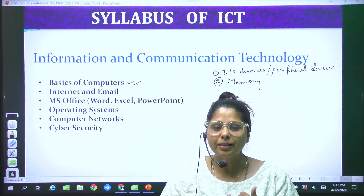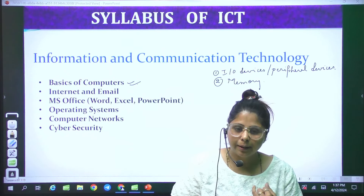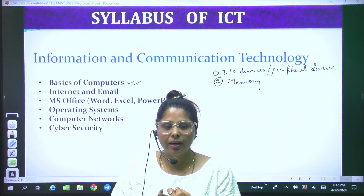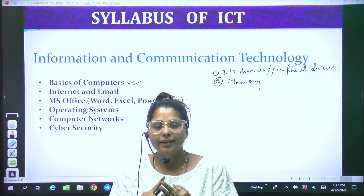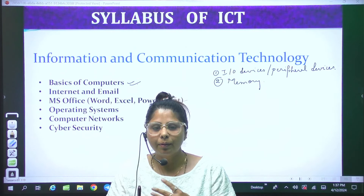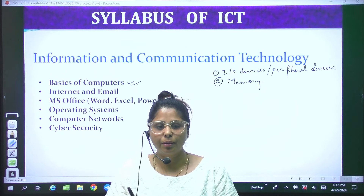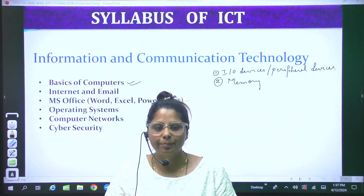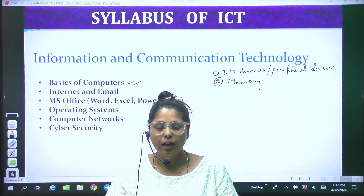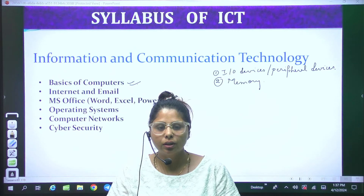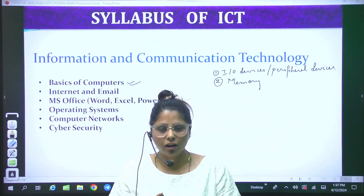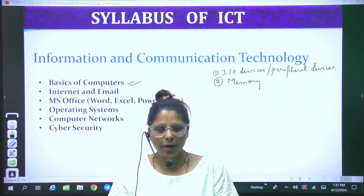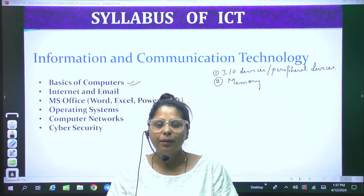First of all, I will tell you the full form of ICT. It is your computer subject, but for Chandigarh and Punjab the new name is ICT — Information, Communication and Technology. This is its full form.